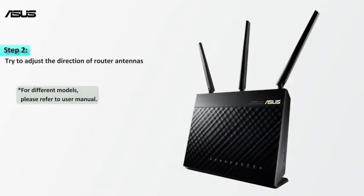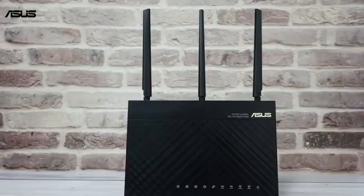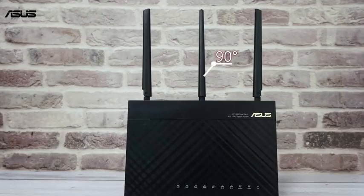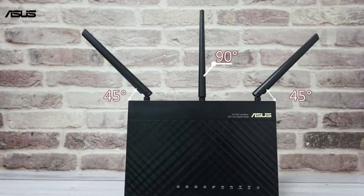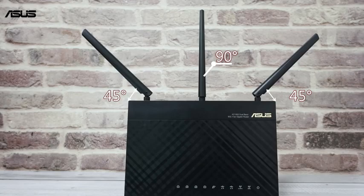Next, try to adjust the direction of the router's antennas. To get the best wireless signal, set up the angle of the antennas as illustrated in the manual.